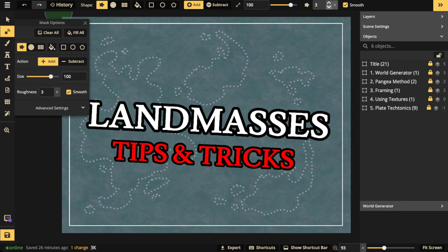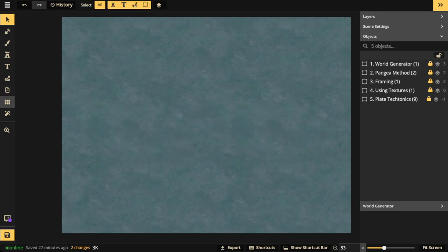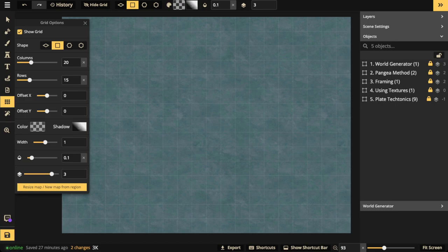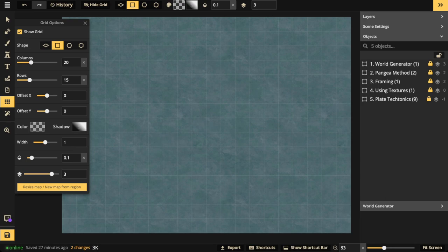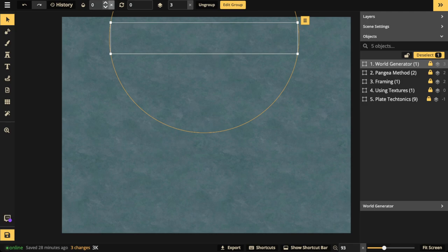Once you've made those settings, I also recommend turning on the grid, because the grid is how you set scale. You'll decide how many square miles or kilometers a square equals — it could be 500 or 1,000 square miles. The grid is super helpful for knowing the distance and the right scale between locations. I'm going to turn it off for now.